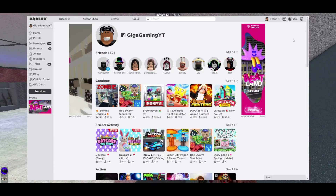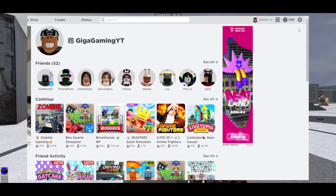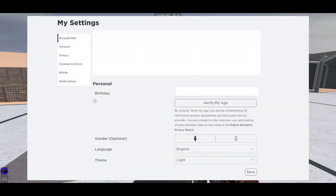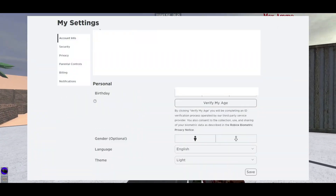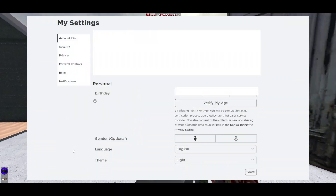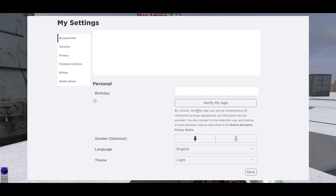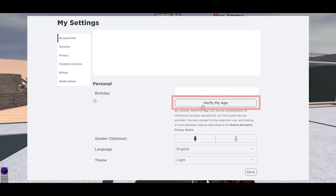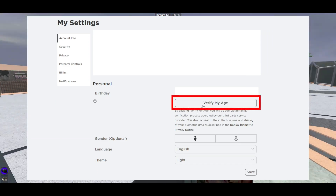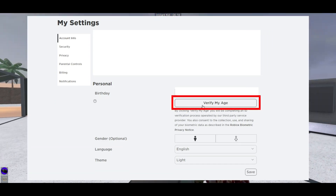The first thing you're going to want to do is head over to your settings. Once you're in settings you'll see this screen here — just make sure to click 'Verify My Age' and it will start the process of verifying your account.